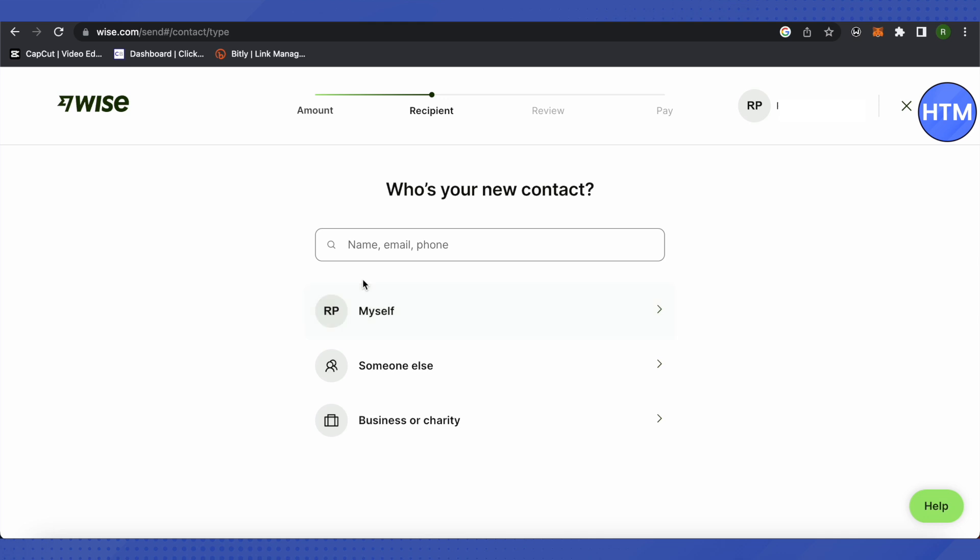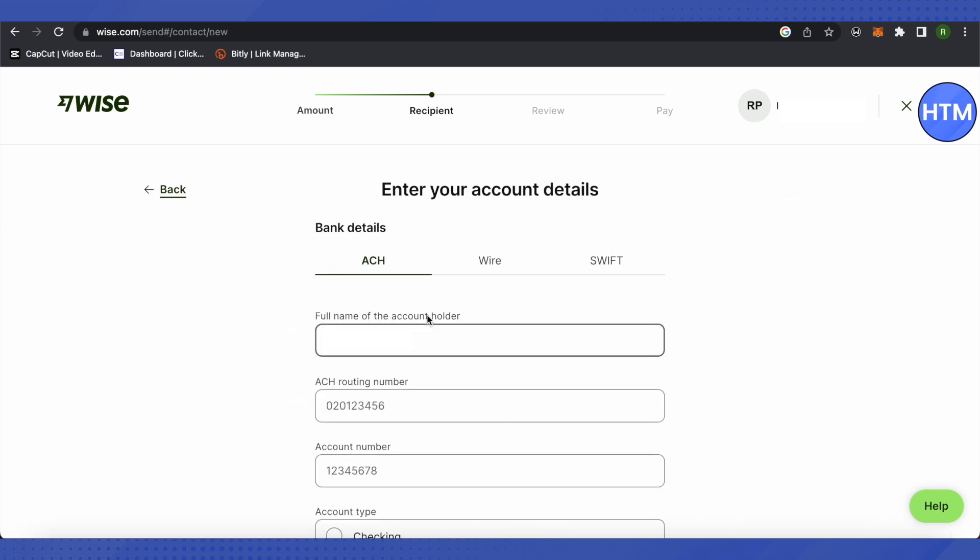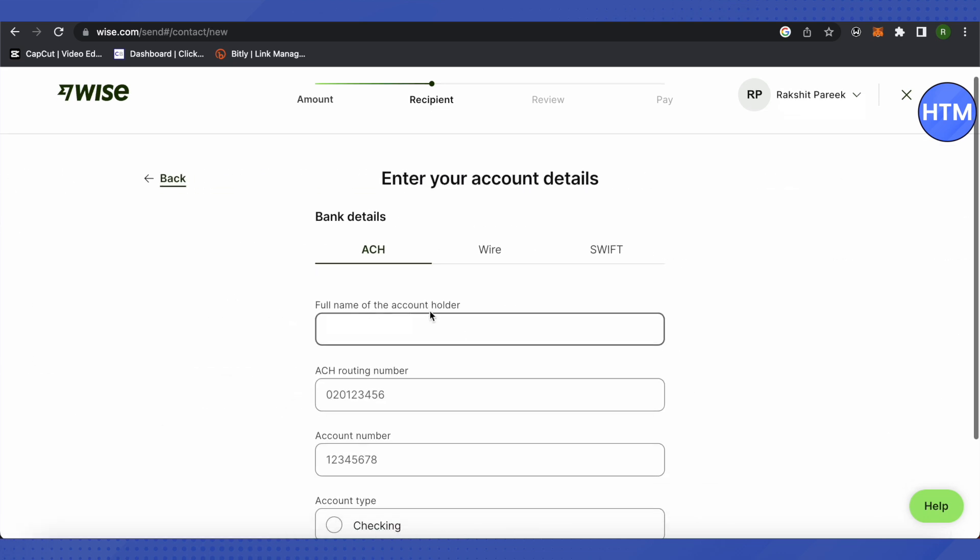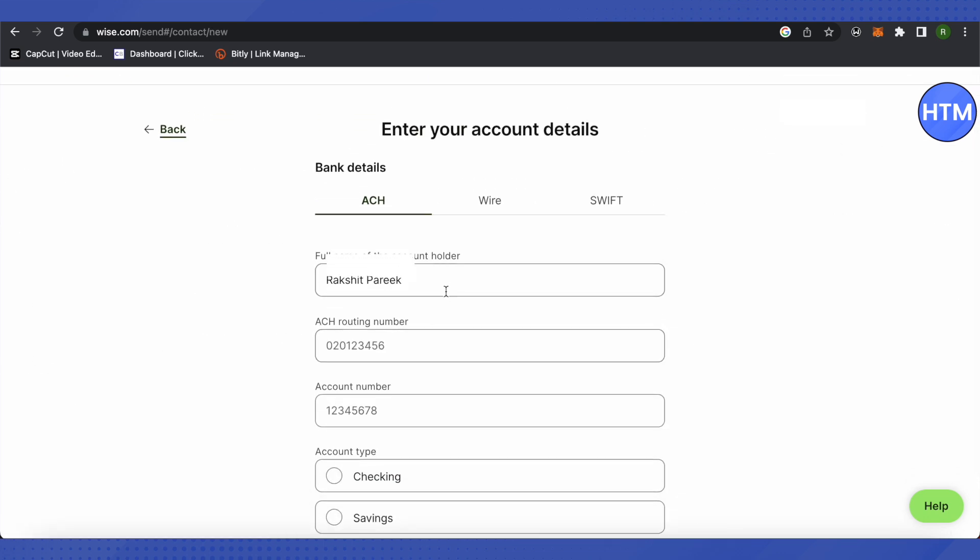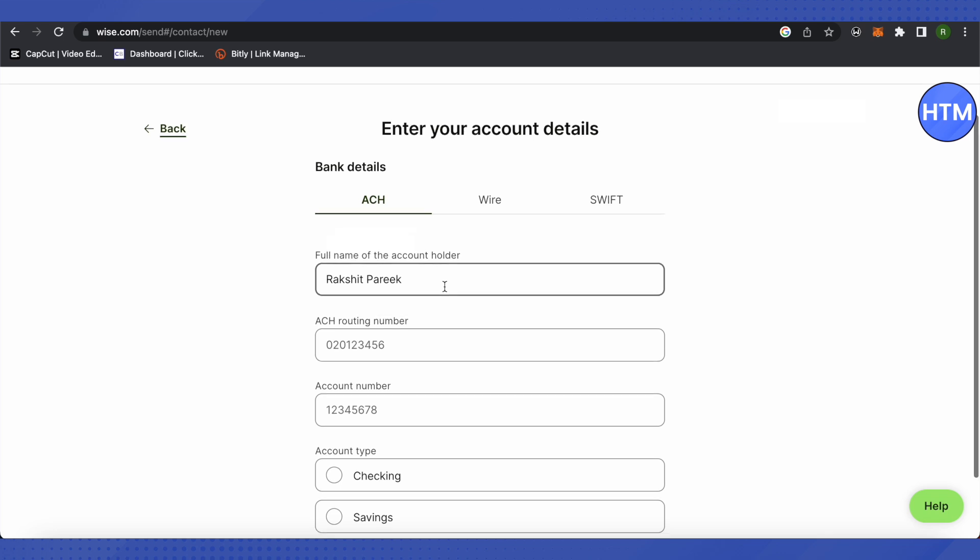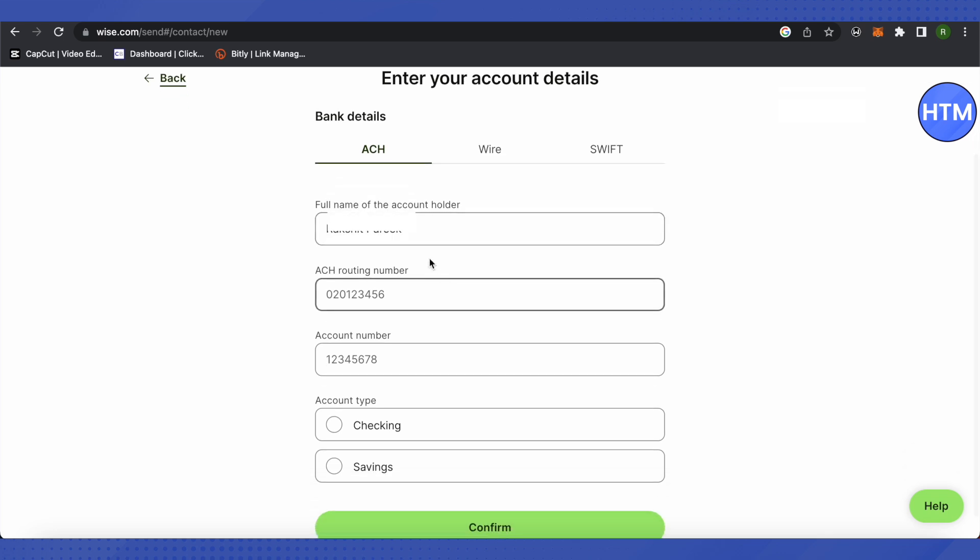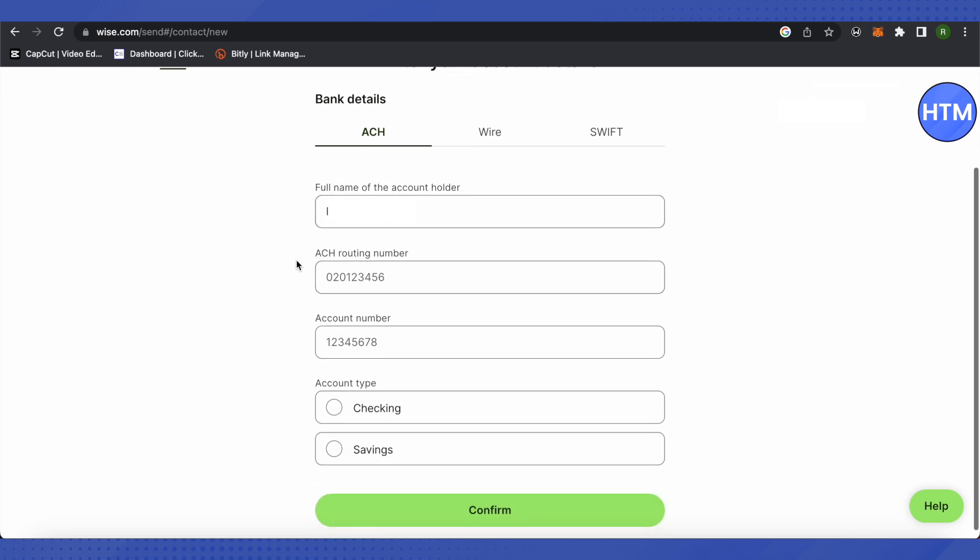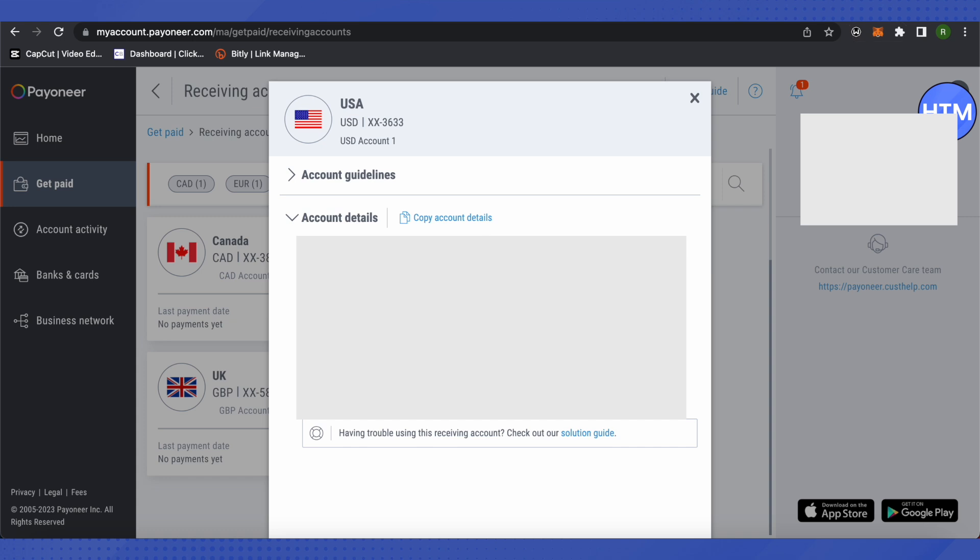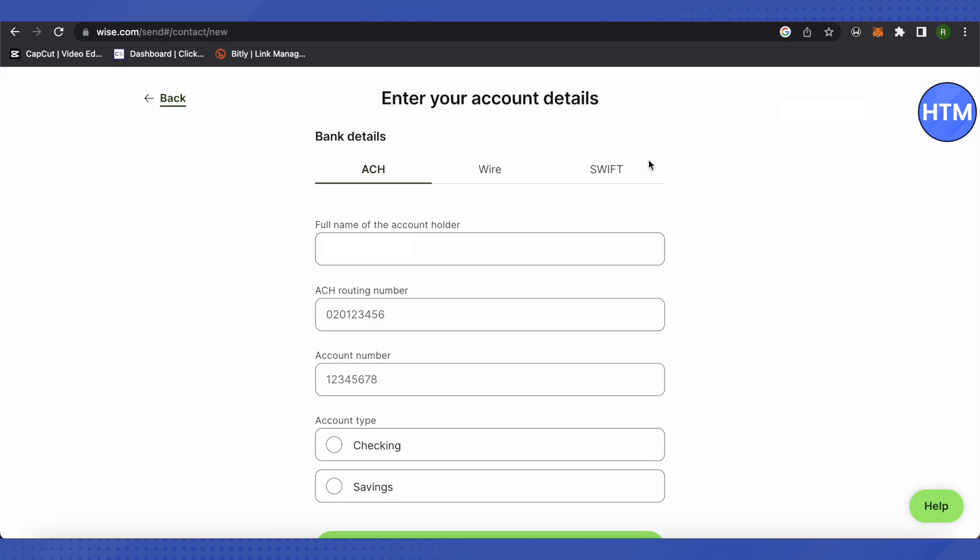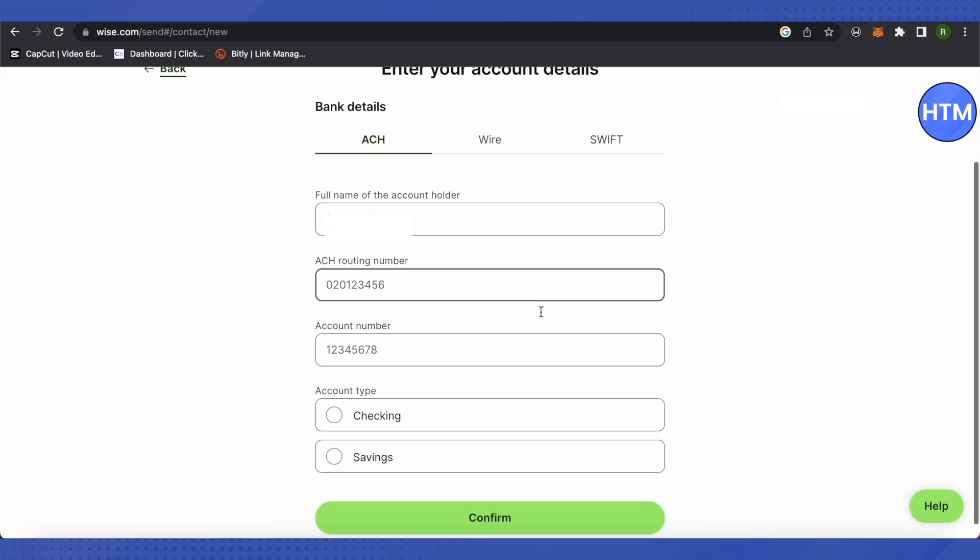After that, I will select the option 'Myself' as I'm just sending it to myself, or you can choose any other option as well. Now we will type all the details that we just saw on our account - the routing number, bank account number, and the name. We will find it all on our Payoneer account. Basically, the details that we just saw, just copy and paste them over here.